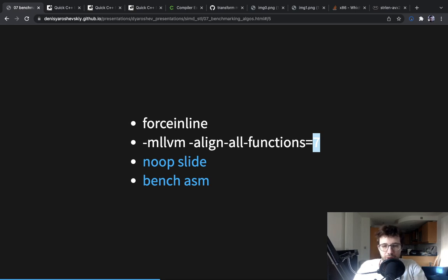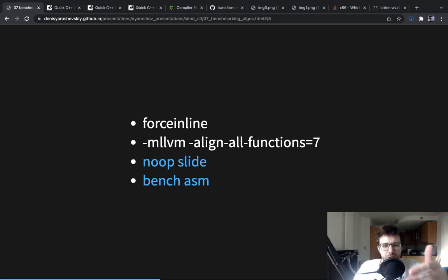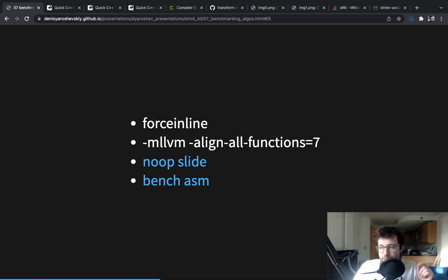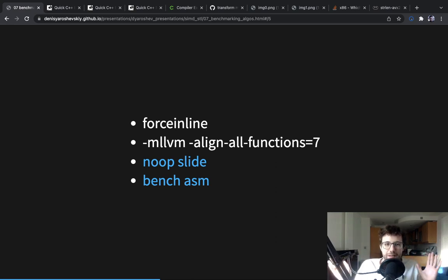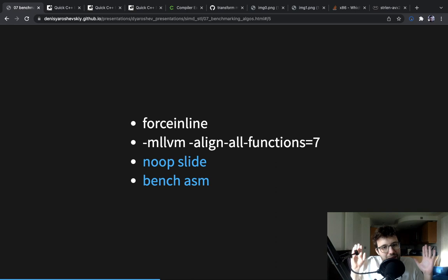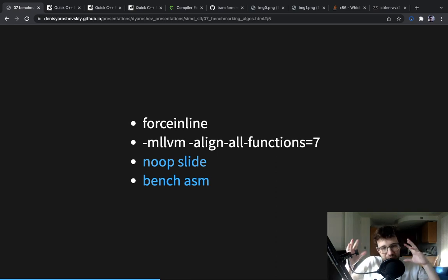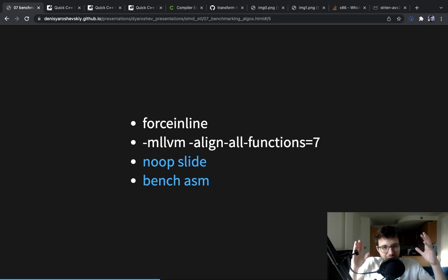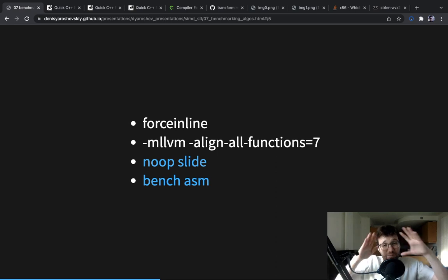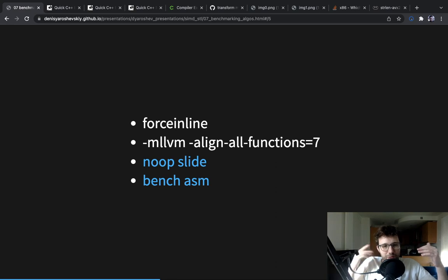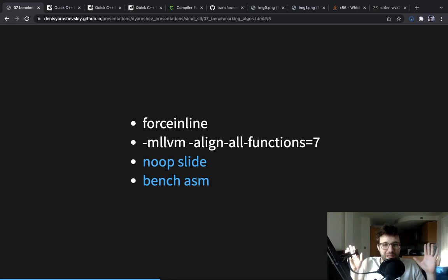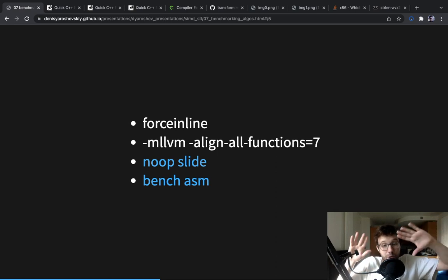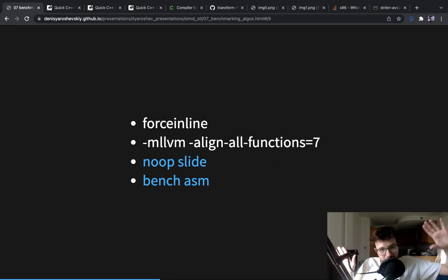So we're going to pass this option. This is an LLVM option. I believe there's a GCC version of this option. This will align all functions to 128 bytes. The idea here is that I don't think there is a single alignment effect that can occur on sizes bigger than 64 bytes. So 64 bytes should cover it. And I talked to Denis Bakhvalov about it. He also thinks that 64 bytes should be enough. So we align all to 128, so they don't affect each other.